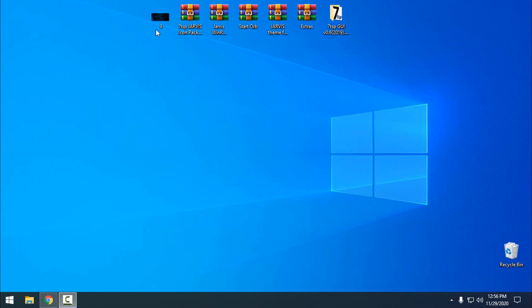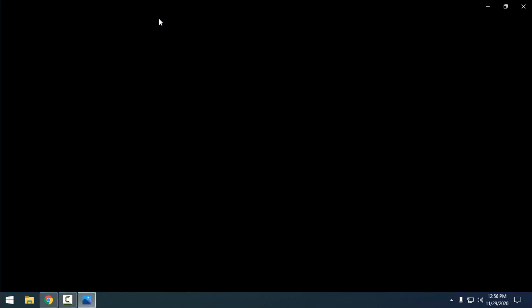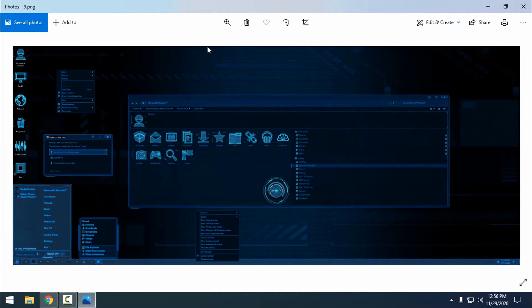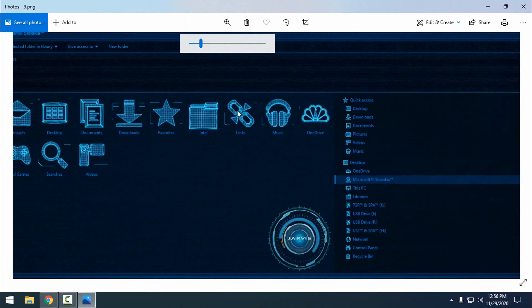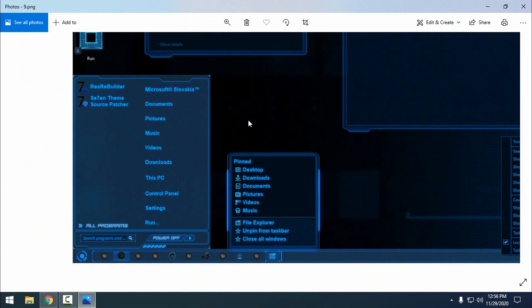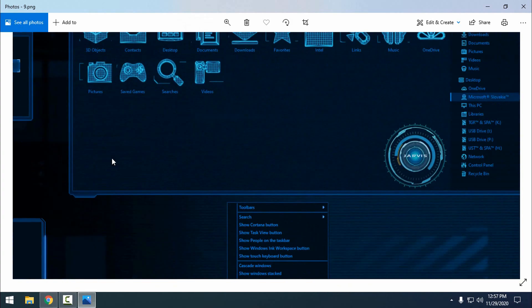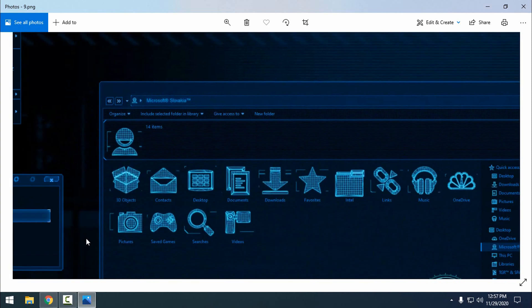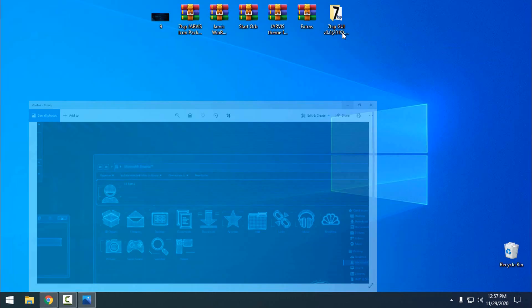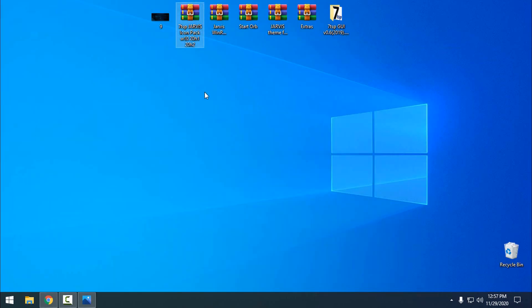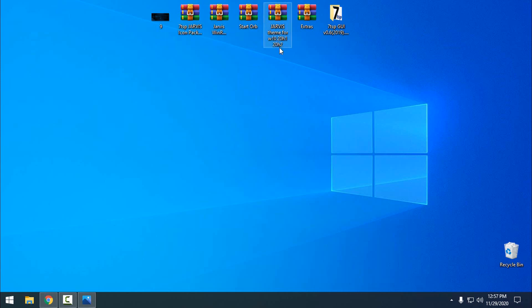Hello, and for today I have this Jarvis Ultimate Edition for Windows 10 version 2004 and version 2009. This Ultimate Edition theme pack includes the Jarvis icon pack, Jarvis WinRAR theme, start button, Jarvis theme for Windows 10, and the extras folder.